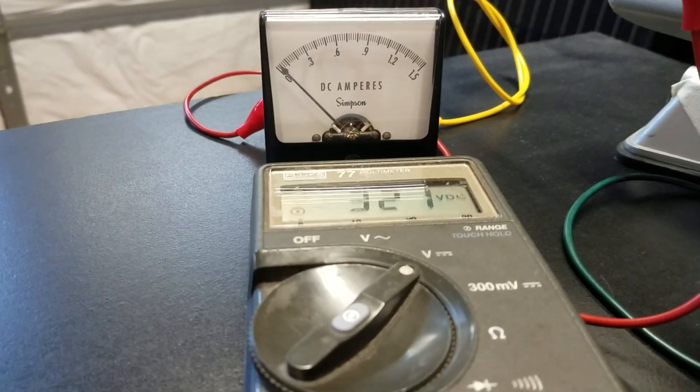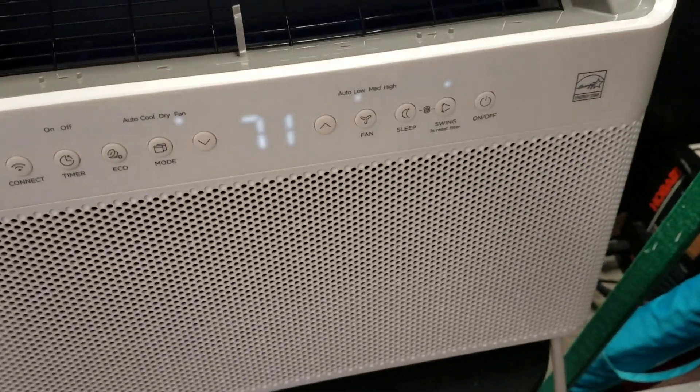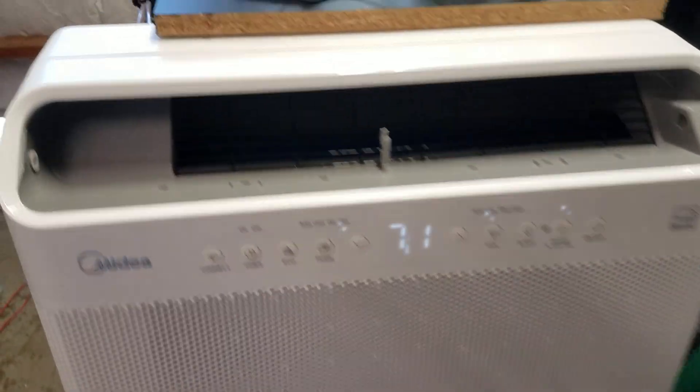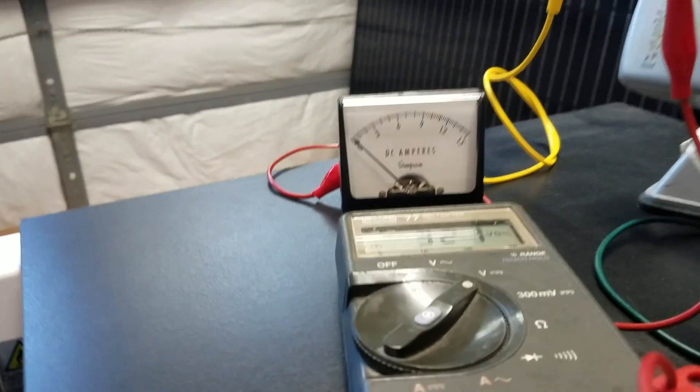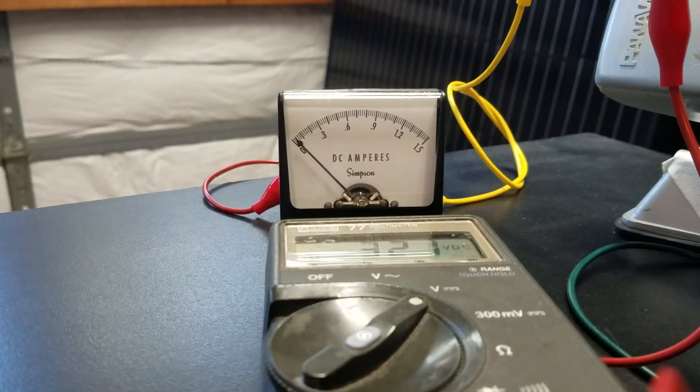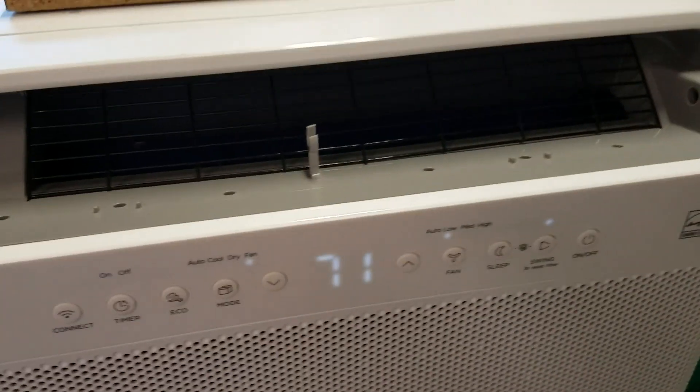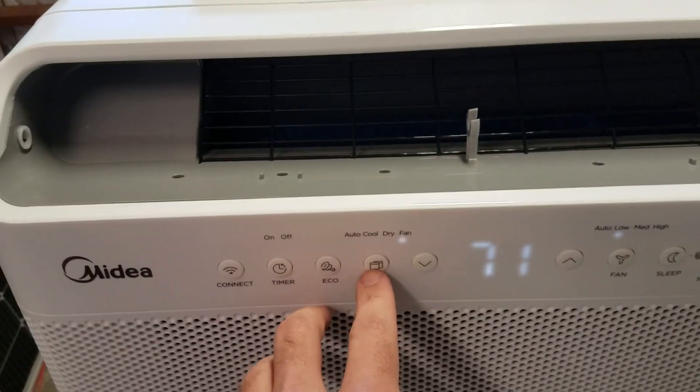The fan is spooling up. Yeah pulling barely any current. Let's start the air conditioner.